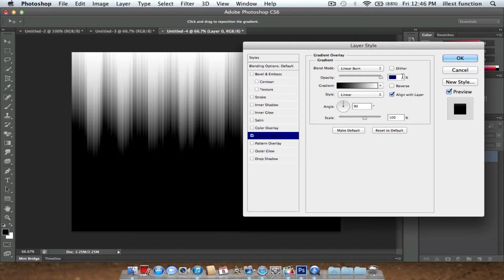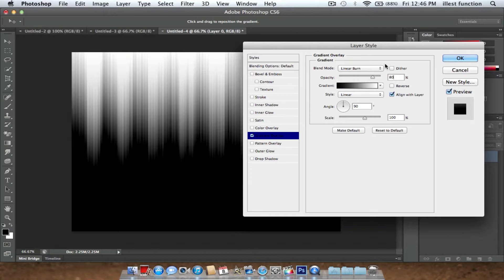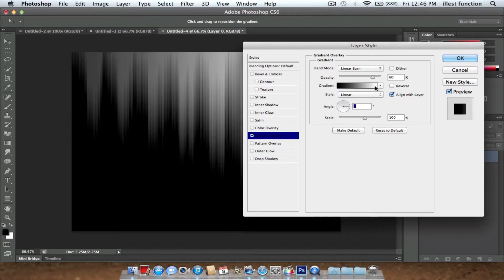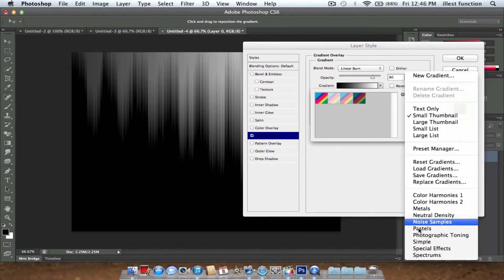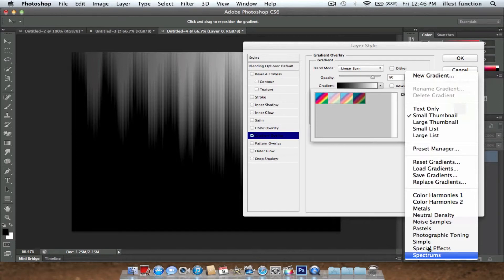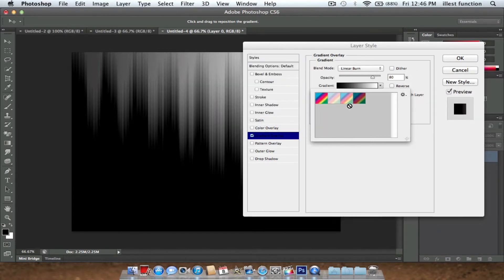Now since you have that done, you're going to put your opacity to about 80. Set your angle to zero. You're going to go to Gradient, go on the side and go down to Spectrums. Click OK, it should pop up these. These are pre-installed on your Photoshop.